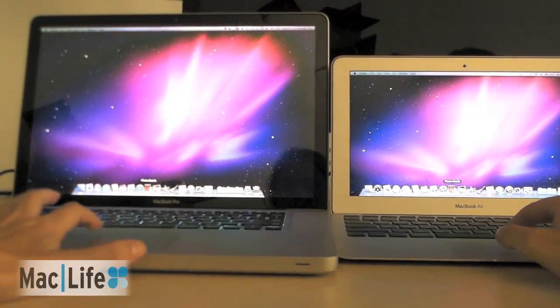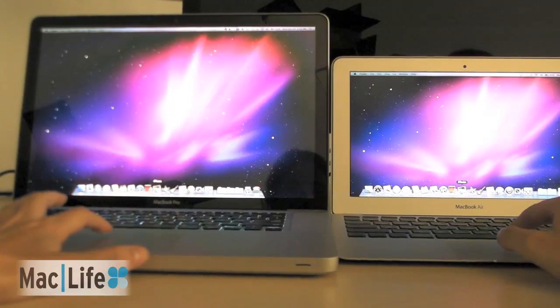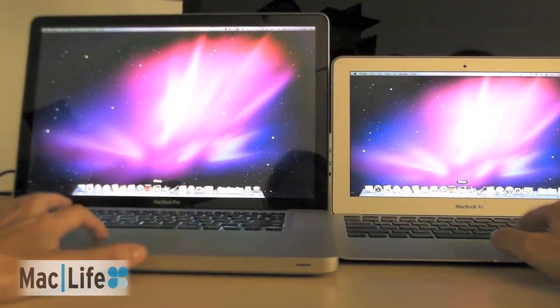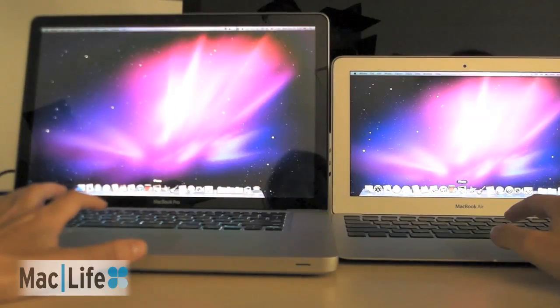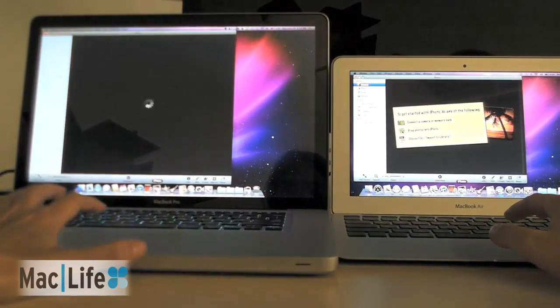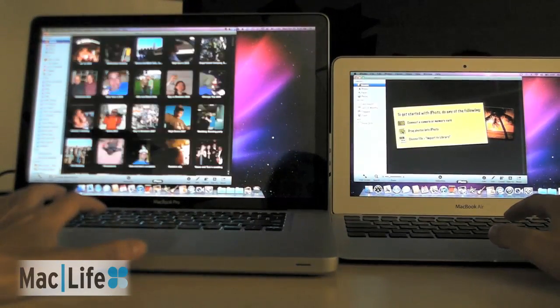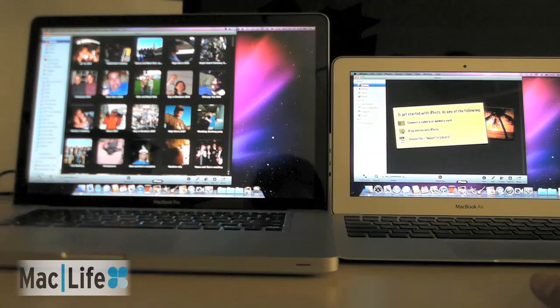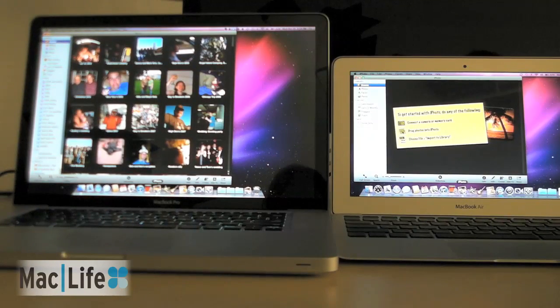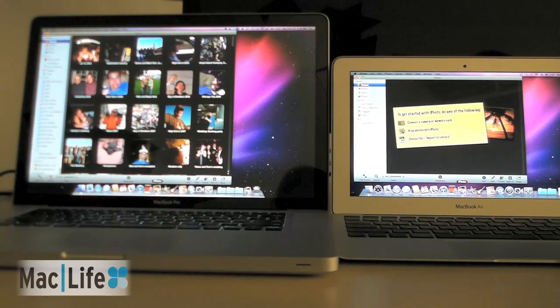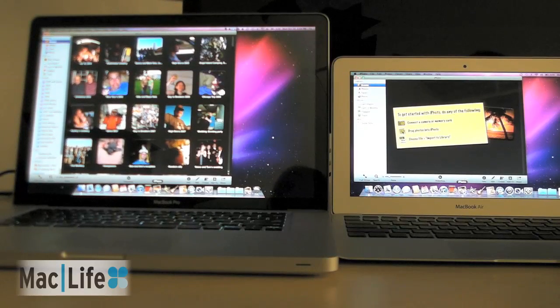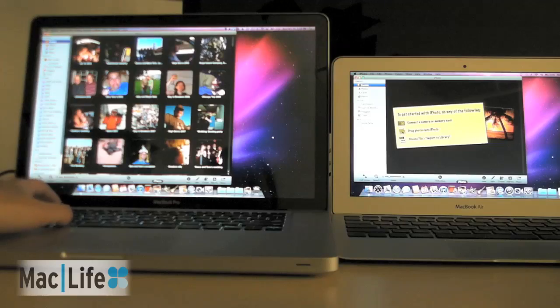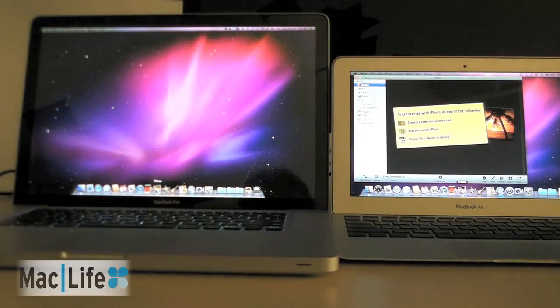Now let's try iPhoto. This is iPhoto 11. It just came out today. And you'll see the MacBook Air launched iPhoto a lot faster, but it's not really a super fair comparison, since I've got photos in my library on the MacBook Pro, as you can see, and none yet in the library on the MacBook Air. So that one's kind of cheating.